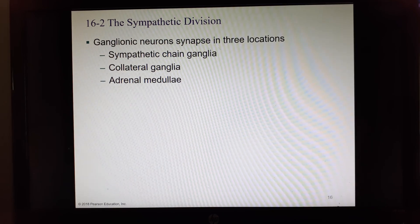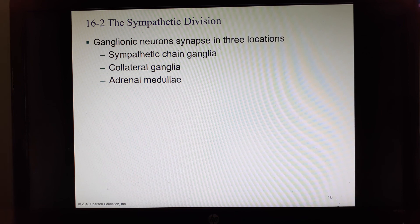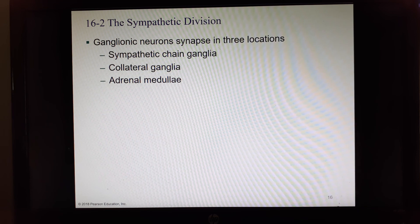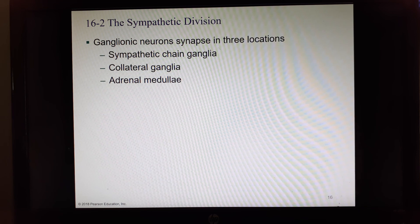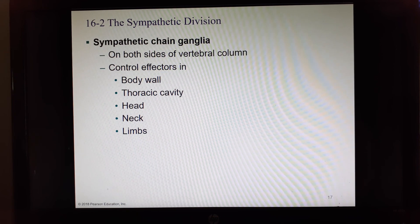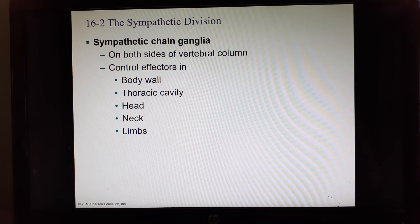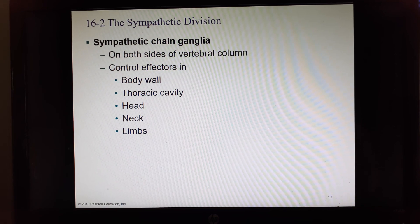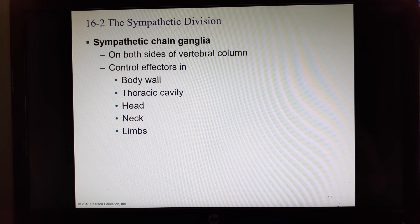We actually have more ganglia than just the sympathetic chain ganglia for the sympathetic nervous system. We also have some in our abdomen called collateral ganglia, and specific ganglia in the center of the adrenal glands in the part known as the adrenal medulla. The sympathetic chain ganglia run down both sides of the vertebral column and control things in the body wall like muscles of the abdomen, the thoracic cavity, the head, the neck, and the limbs.